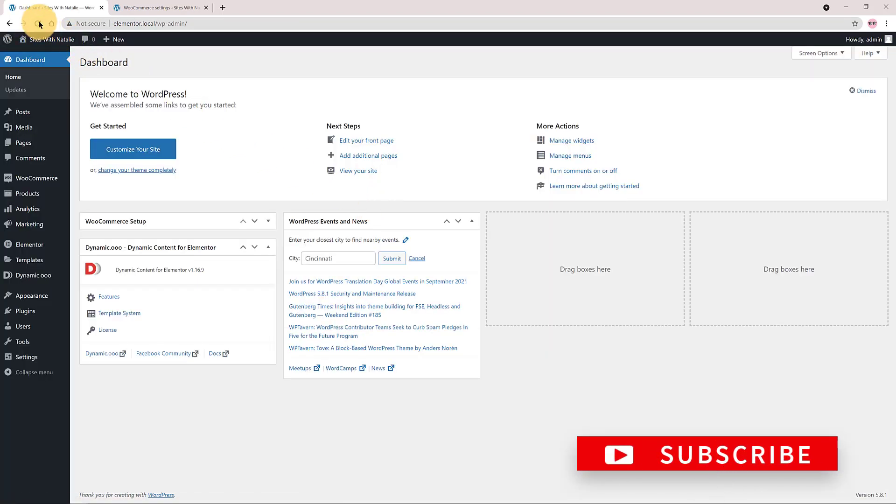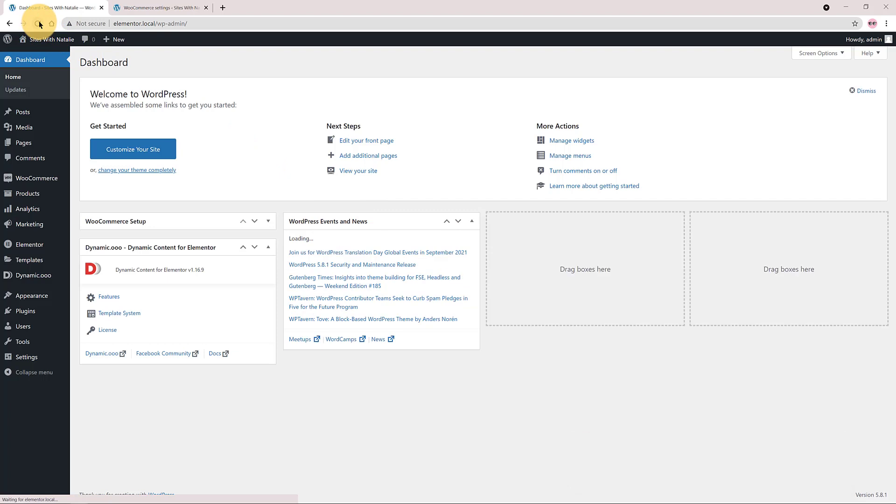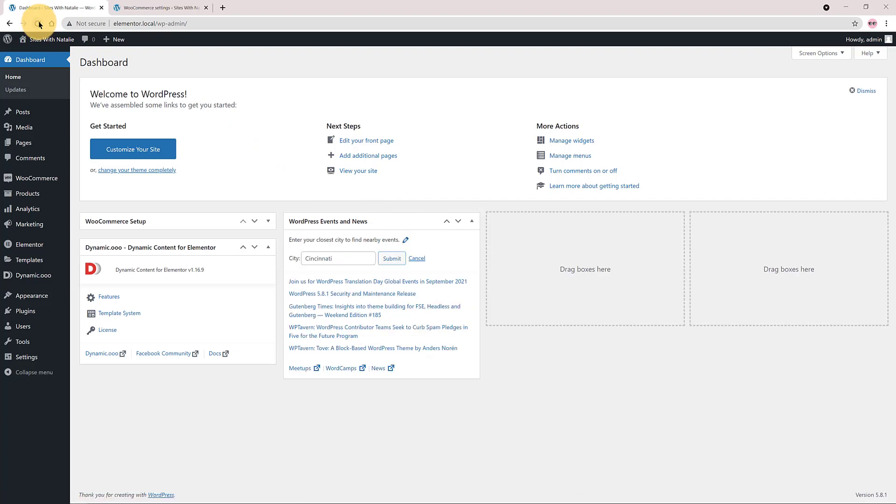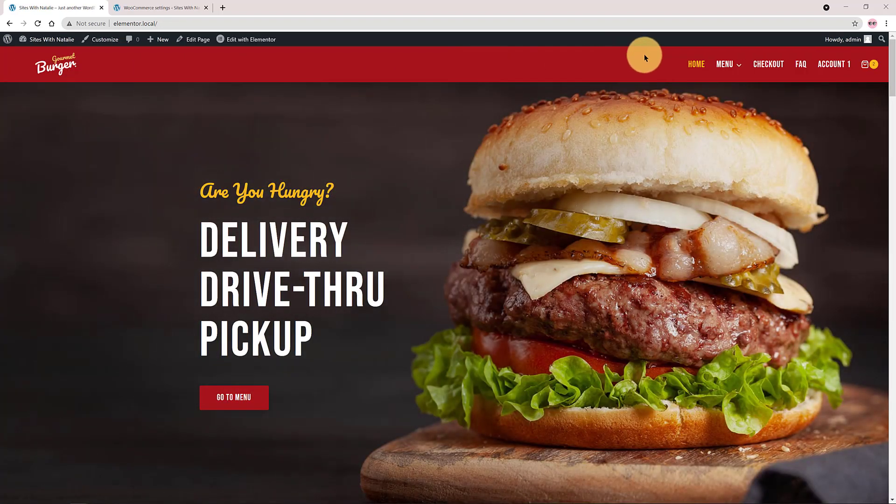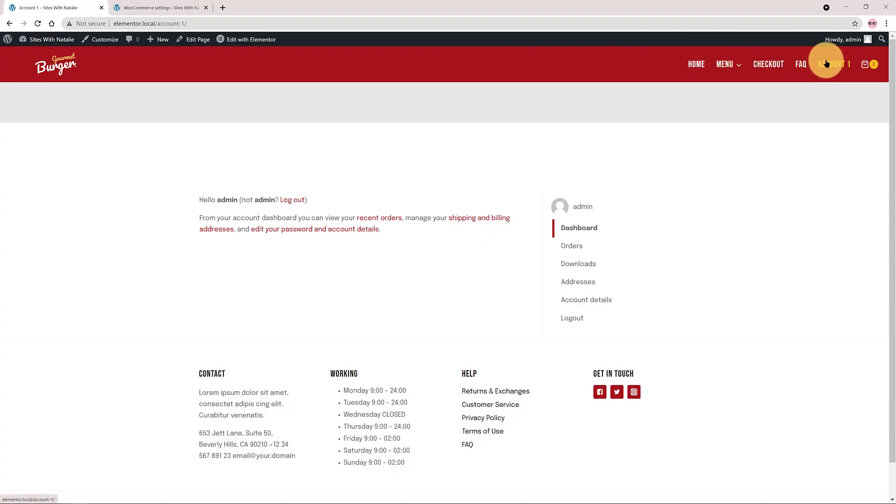I navigate over to WordPress dashboard. Click on the Account page. Both sections are hidden.